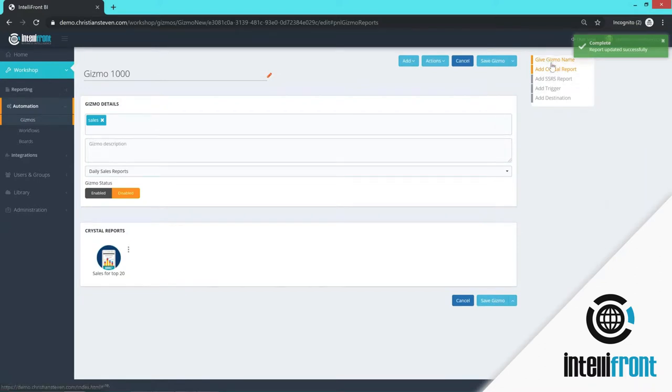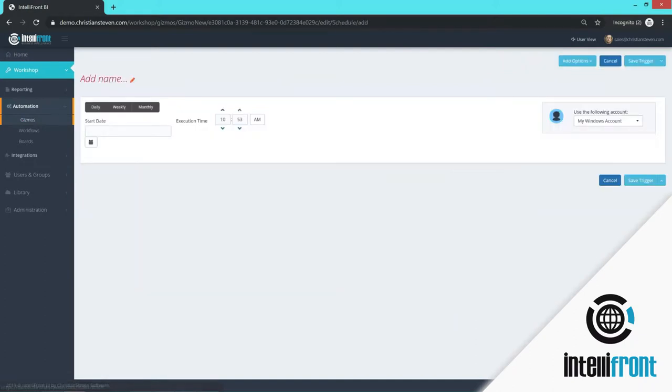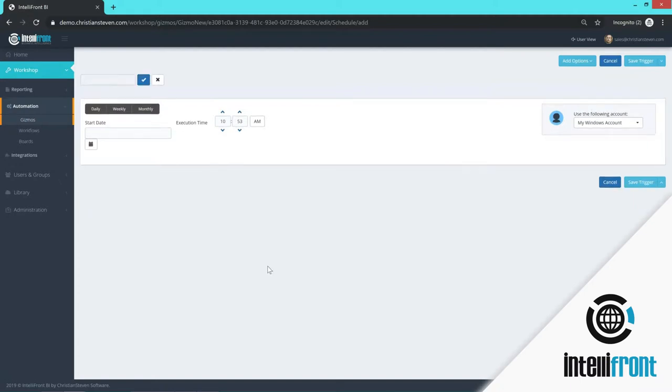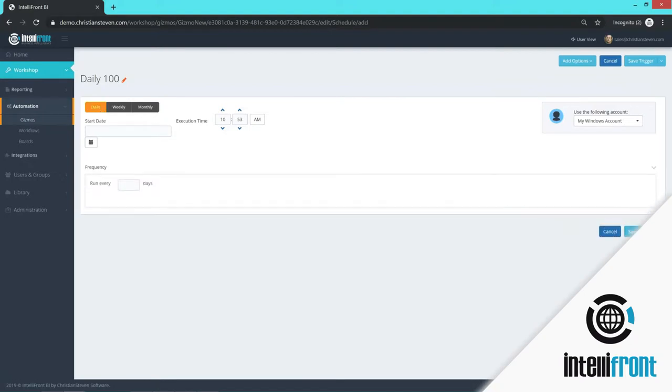Now what I have the option to do is I could also add an SSRS report to this package if I wanted to. I don't for this example, but I do want to add a trigger for this particular report. So we select add a trigger. And the name for my trigger is going to be daily. So we will just save the name for my trigger. And we select daily.